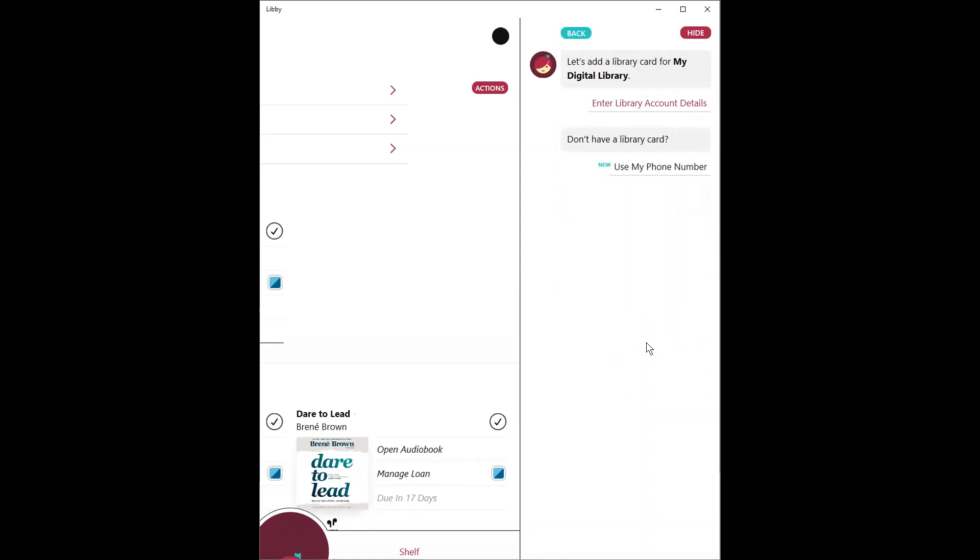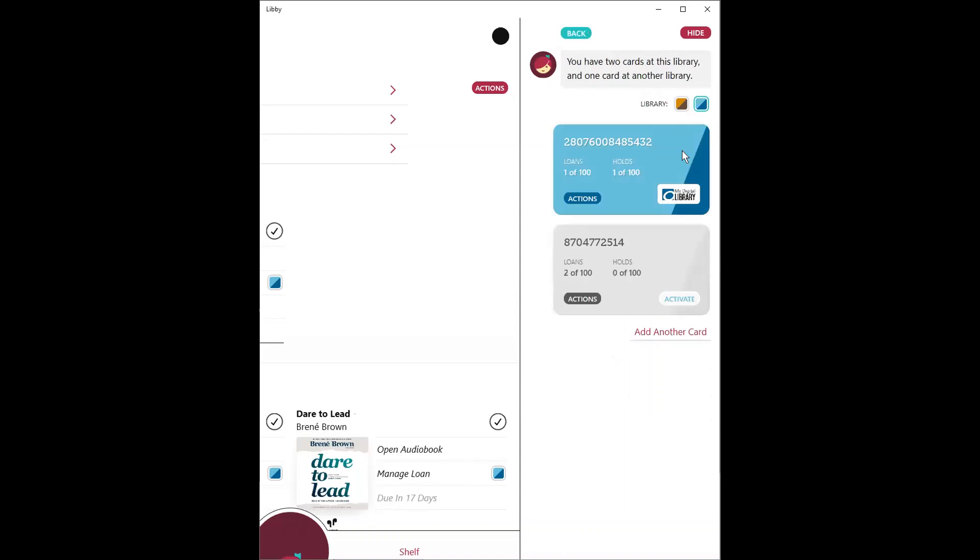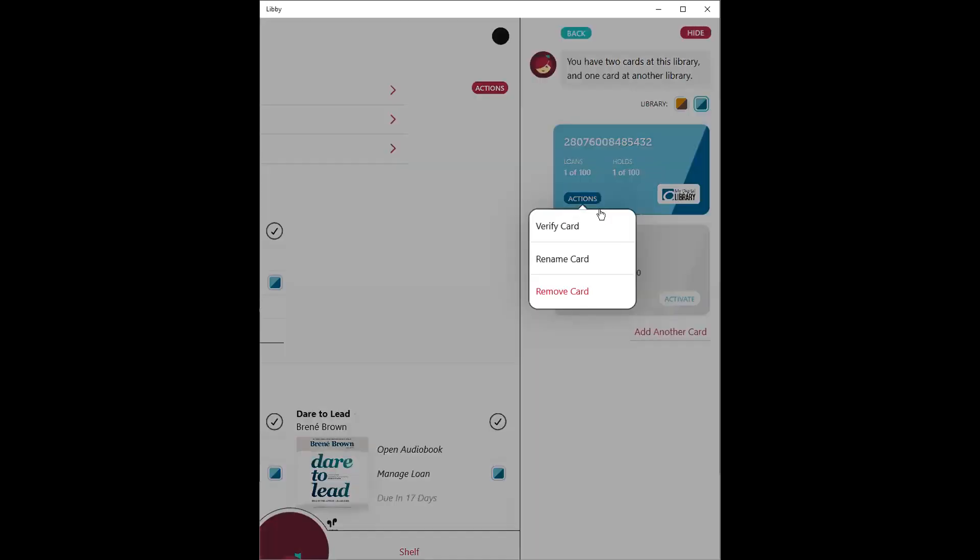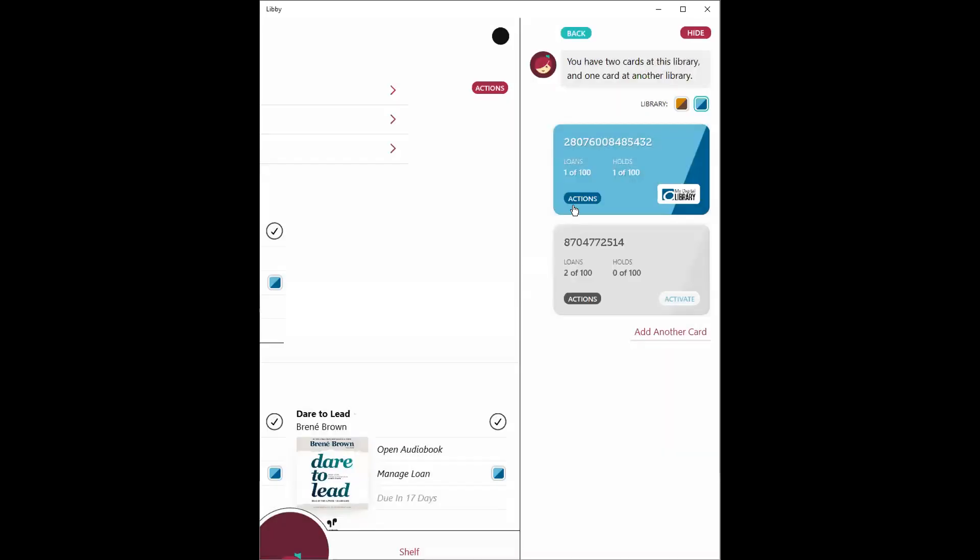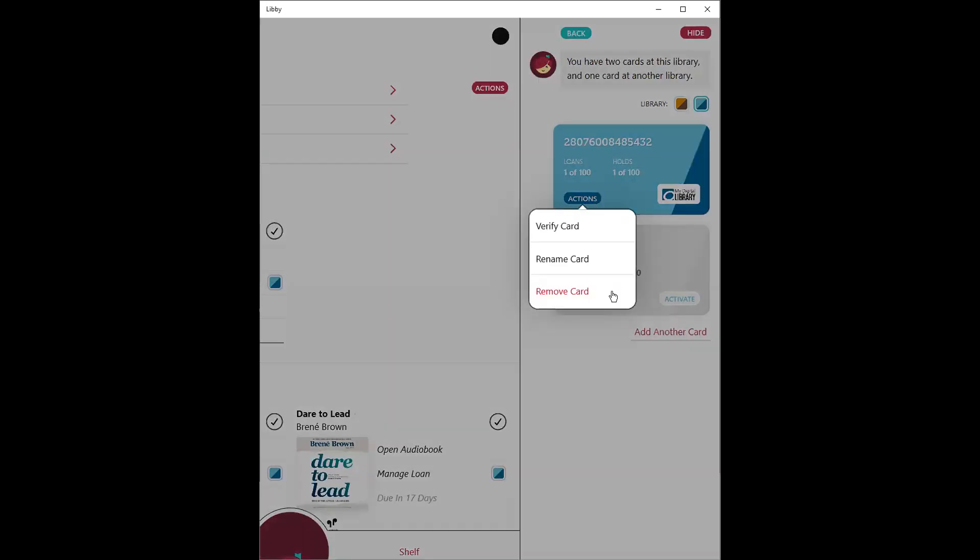So this is very great if you are in a household and you're sharing a device with a spouse, with your children, with your brothers and sisters. And there are a few actions that you can take on these cards as well. You can rename the card. So if it's easier to identify with your name or nickname rather than your card number, you can change that. You can also remove your card completely from the app.